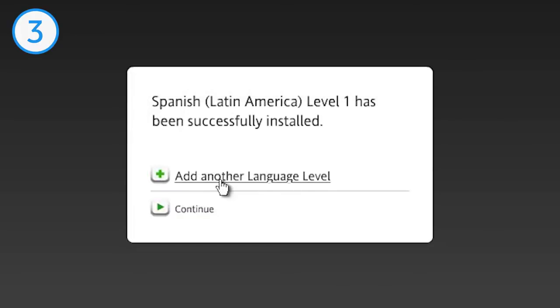Once complete, you'll be asked to add another language level or continue. If you have additional language levels, click Add another language level and repeat the steps. Once you've installed them all, click Continue.